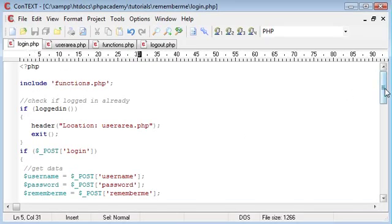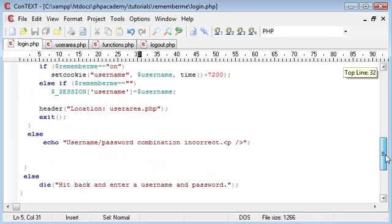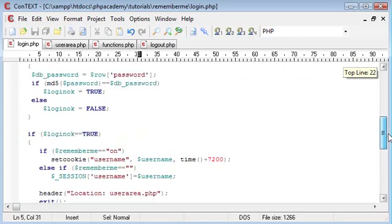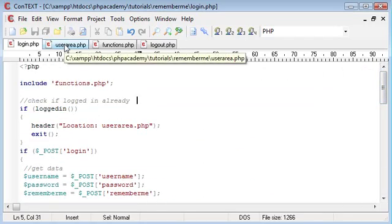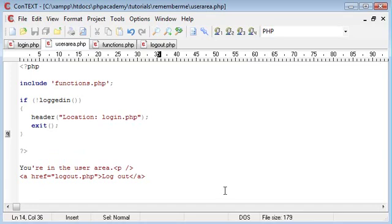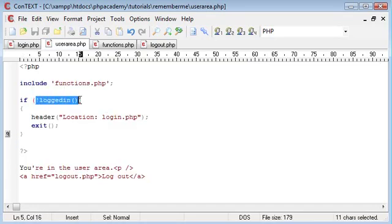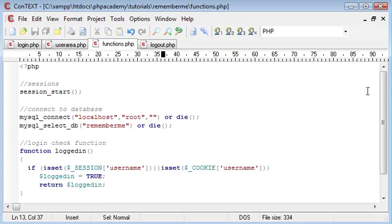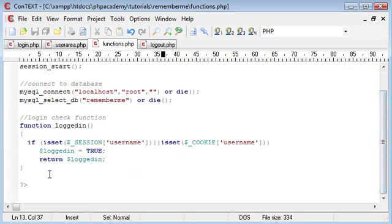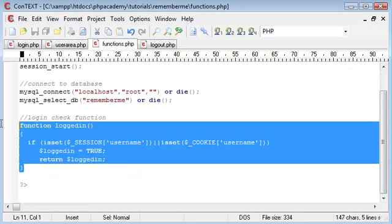We've got a login page, quite a bit of code here but when it all falls together you'll see that actually it's quite simple. We've got a user area once the user is logged in and this uses a function here called logged in which is present in this functions.php script here.